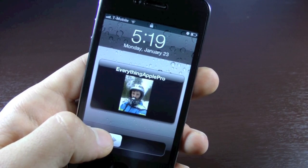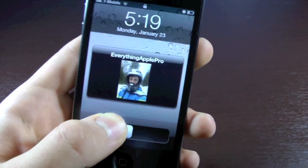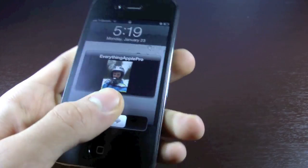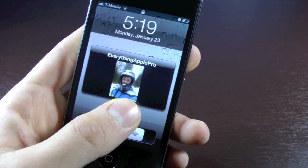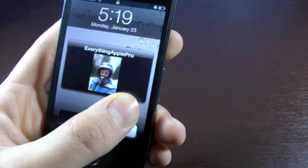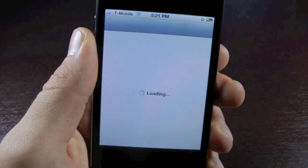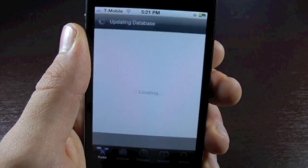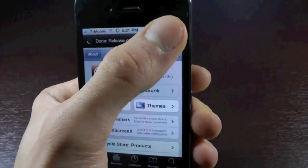Alright, so let's go ahead and begin. As you can see, I have T-Mobile running right now, and here is a picture message I sent of myself to this phone. Just letting you guys know, you do need to be jailbroken for this to work. And we're going to go ahead and head over to Cydia, open it up, and wait for it to load. This is going to be very easy — it's a very easy little patch.